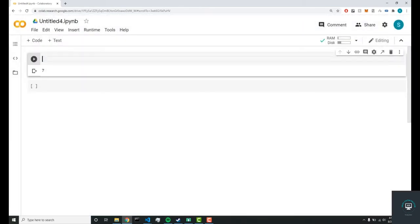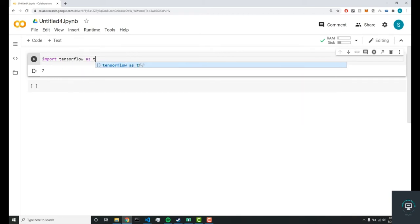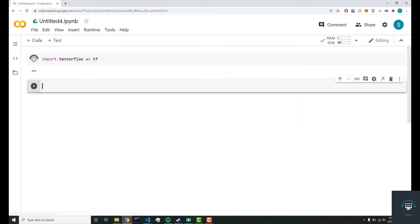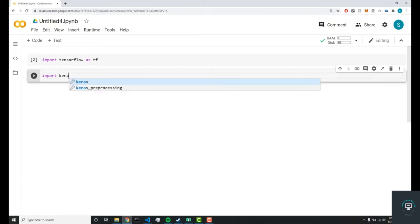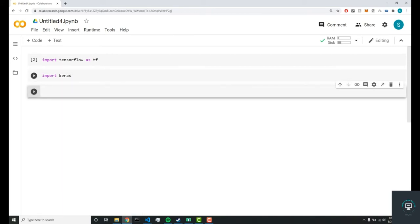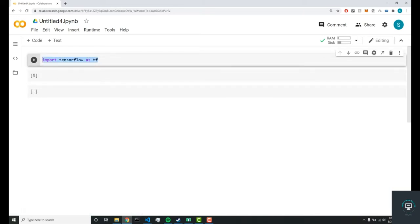You can also do import TensorFlow as tf, and that succeeded. You can do import Keras, and there you go. So you're getting all the dependencies.